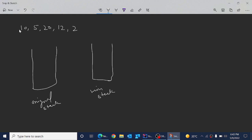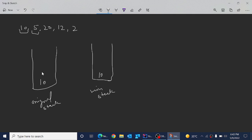For the first element, in the original stack we keep adding elements without performing any check. Since it is the first element, we also add it directly into the minimum stack. For the second element, we add it directly to the original stack, but for the minimum stack we check whether the element we are trying to insert — which is 5 — is less than the element already in the stack, which is 10. Since 5 is less than 10, we add 5 into the minimum stack.